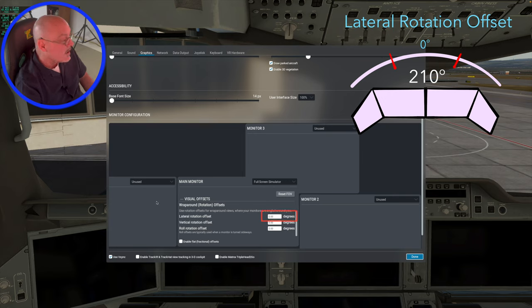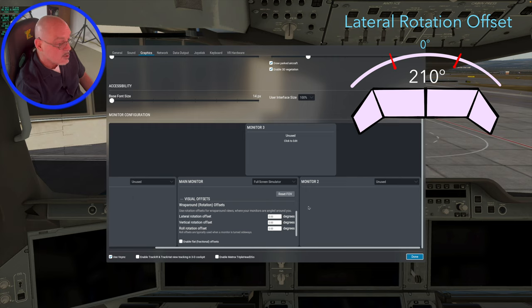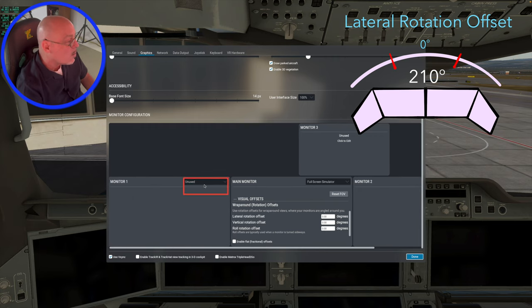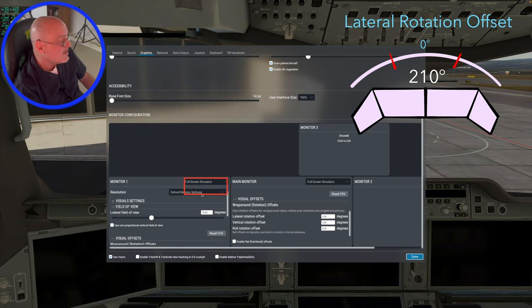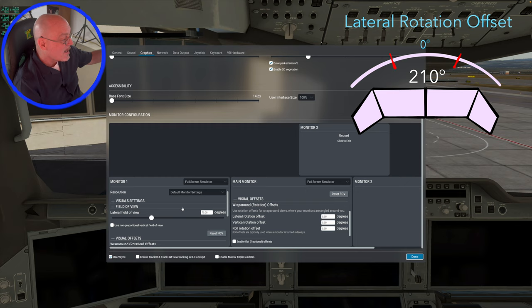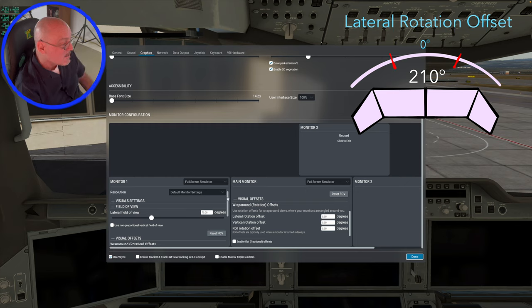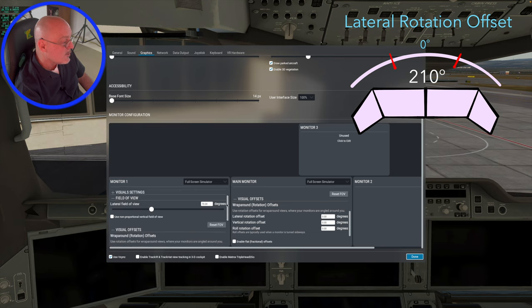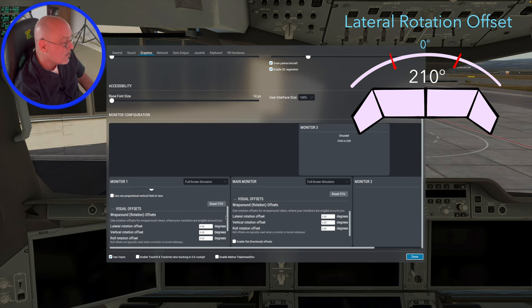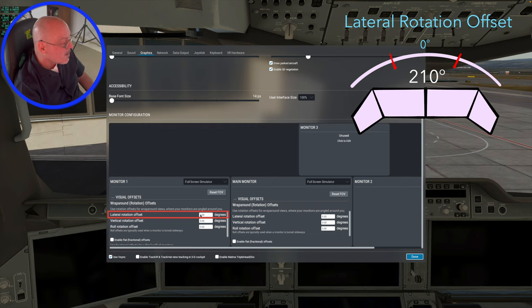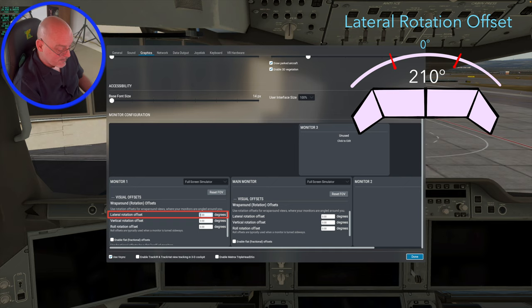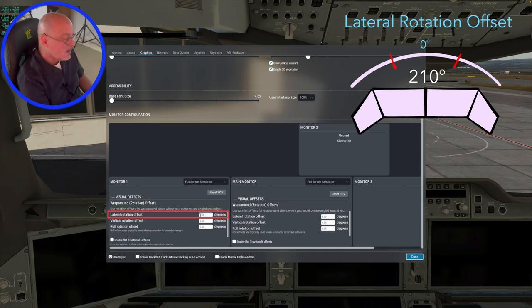And then let's go ahead and do monitor one. So right now it's unused. We're going to go into full screen simulator. And as you see, it's set up the same way as the main monitor, 70 degree field of view, which is what we want, but it's also the lateral rotation offset is zero. We don't want that. We want the same 70 degree field of view, but we want the lateral rotation to be minus 70.